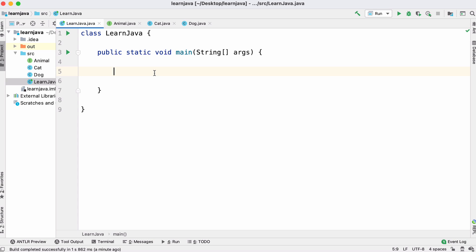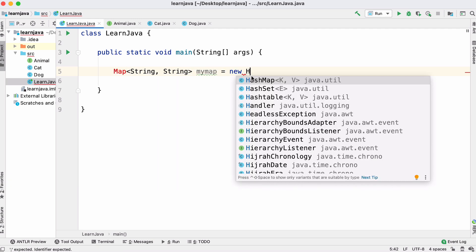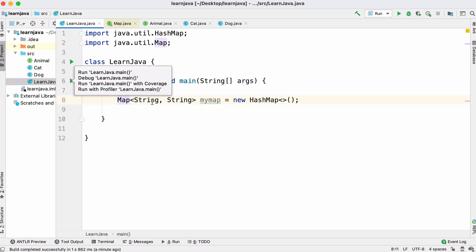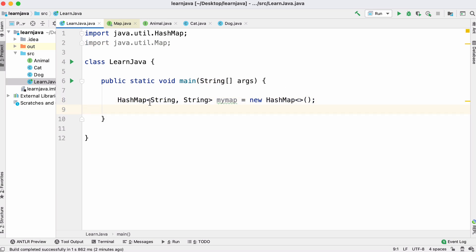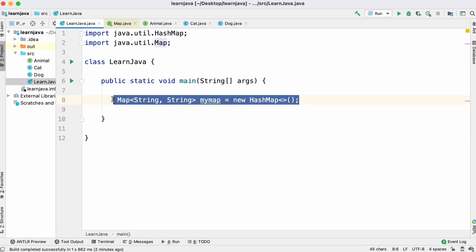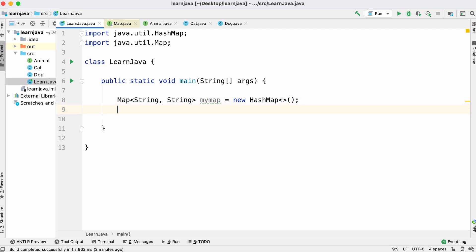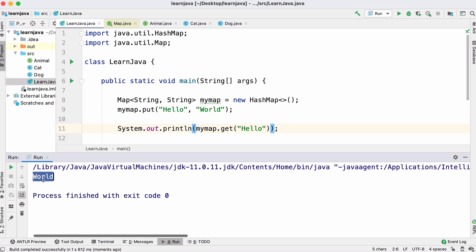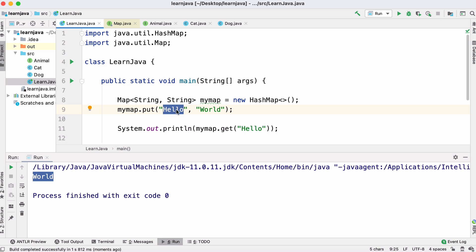We can also use some of Java's built-in data structures. For example Java has a Map data structure. We'll create a map mapping strings to strings using a HashMap. A common Java pattern is to specify the interface type — Map — on the left, so later if we swap the HashMap for a different map implementation our code still works. We store an object in the map and retrieve it with get('hello'), and we get back 'world'.